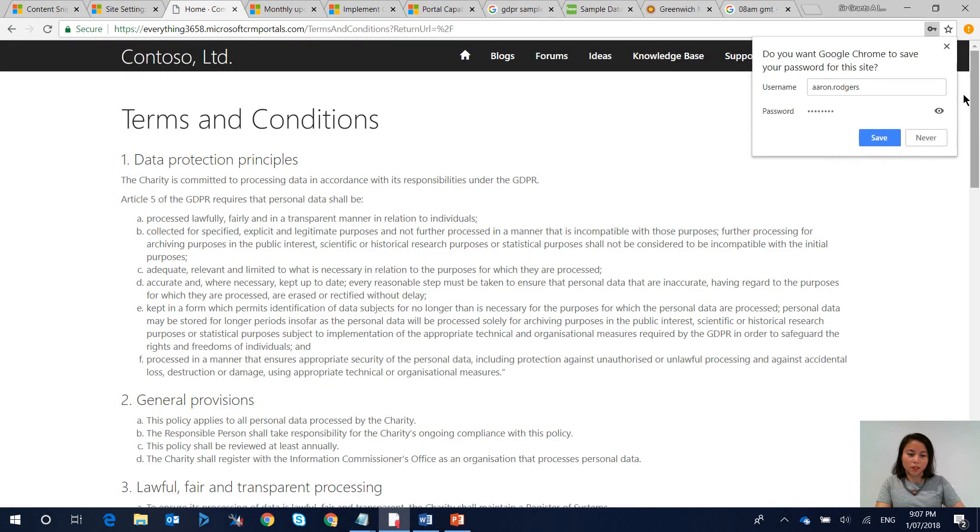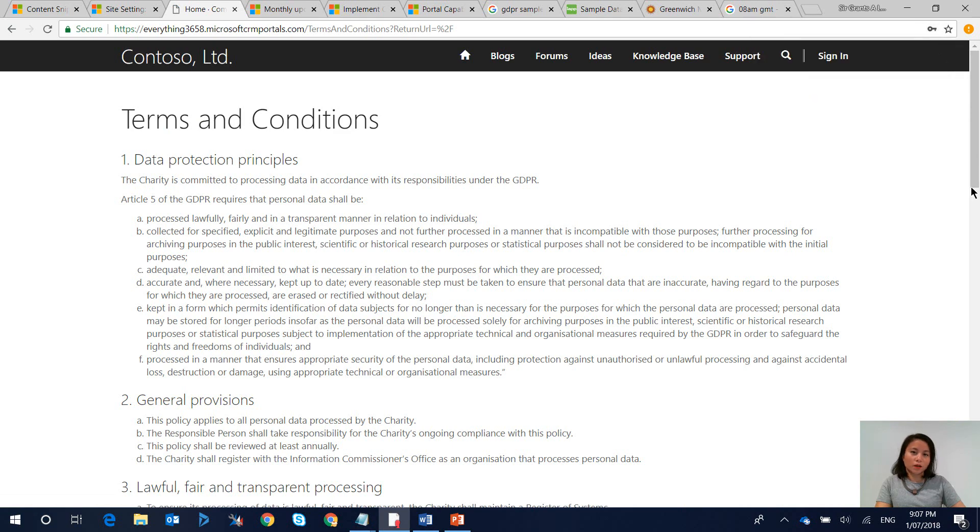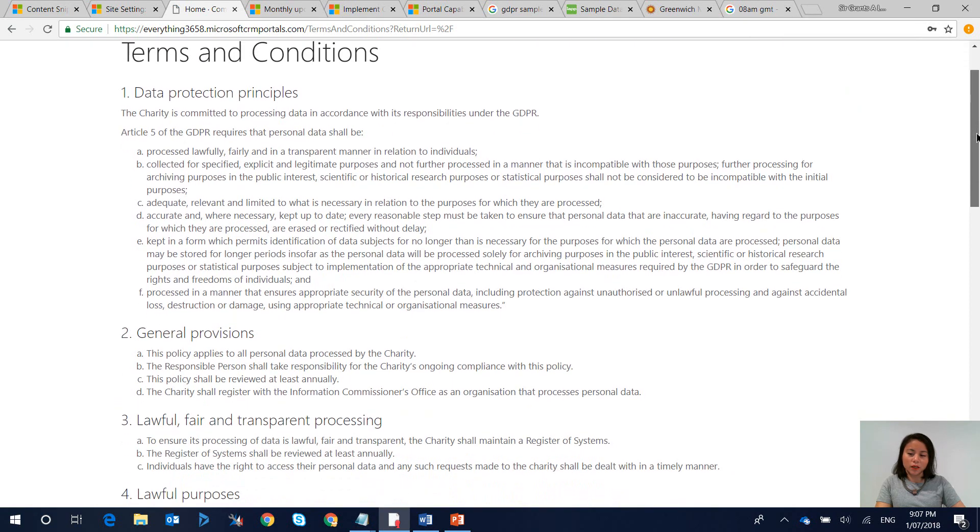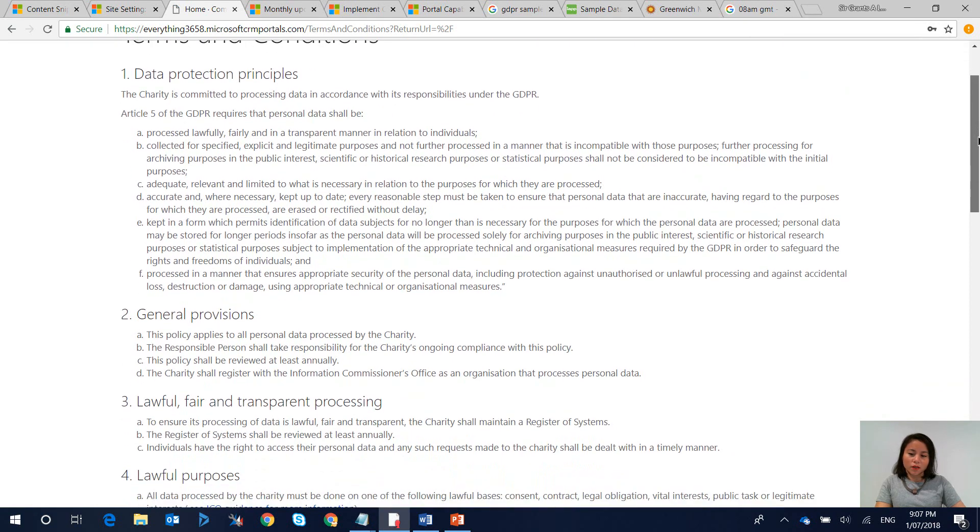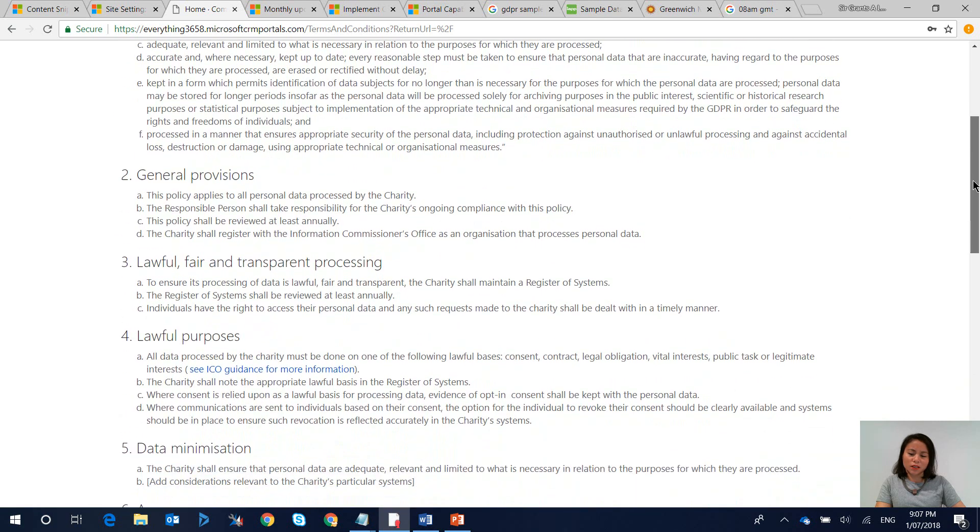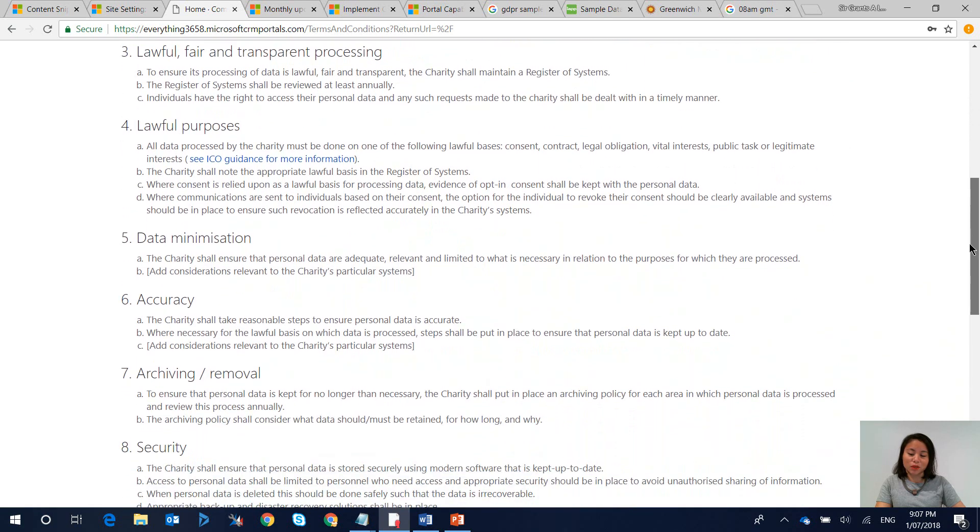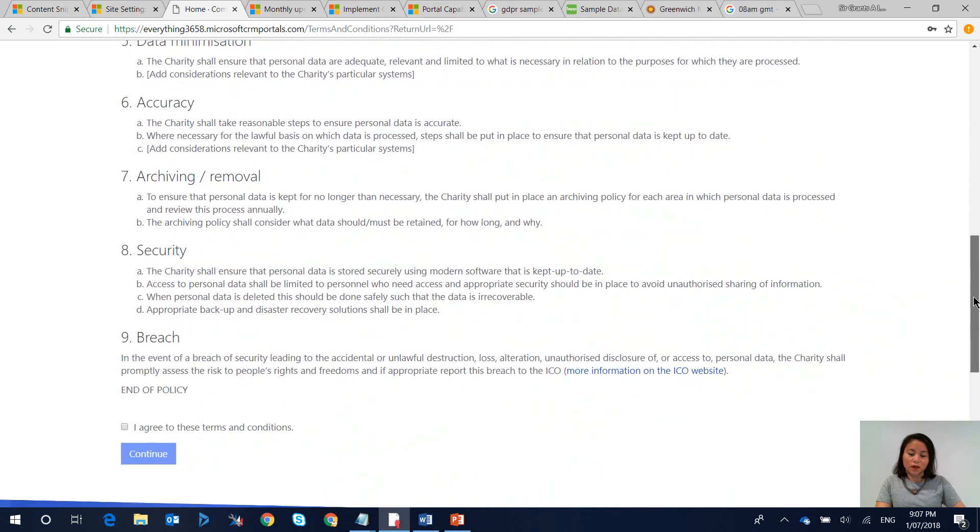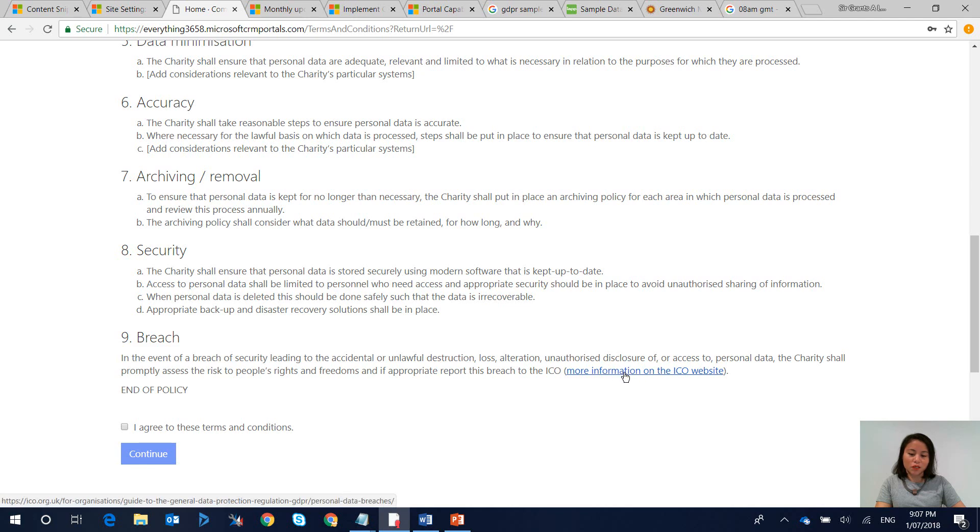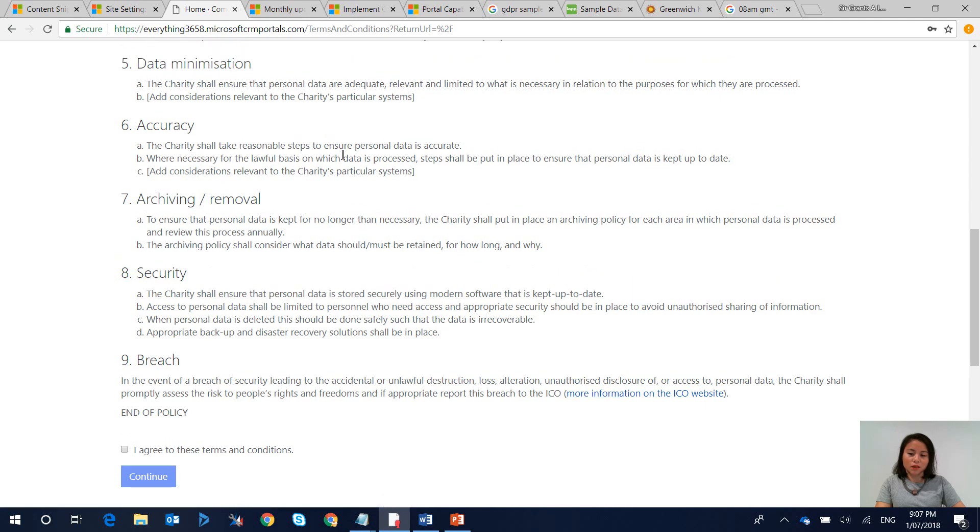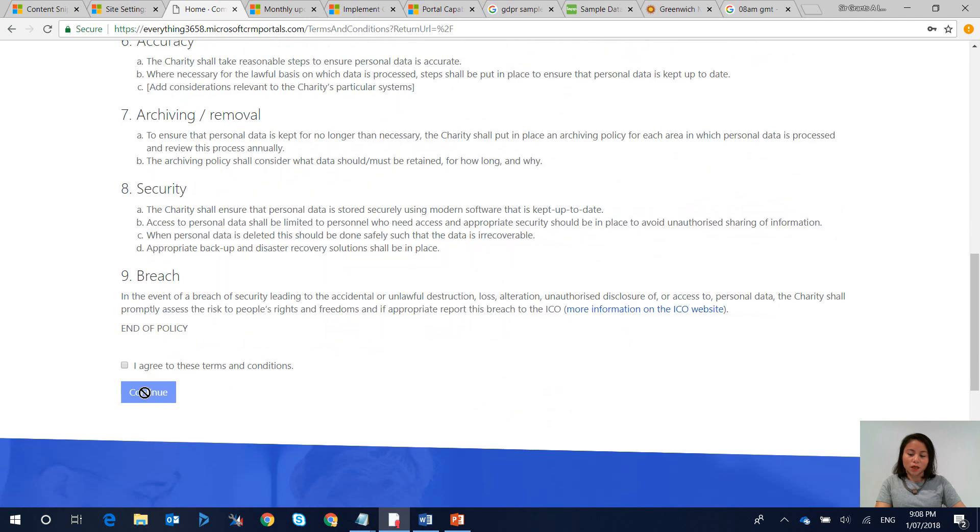And now as you can see we now have terms and conditions displaying and that content that I had copied and pasted will now appear. If you hover over your hyperlinks you can now see that the hyperlinks work as well.